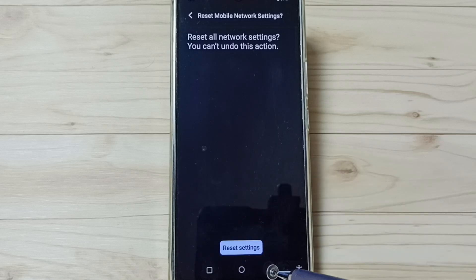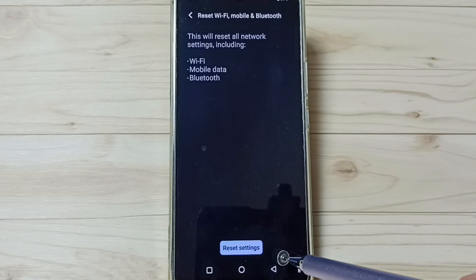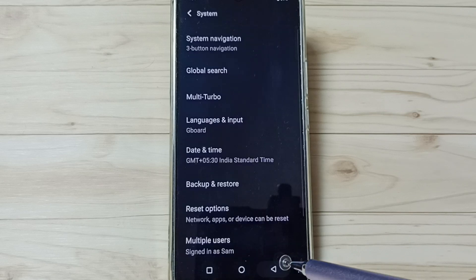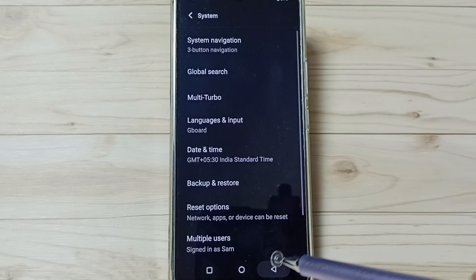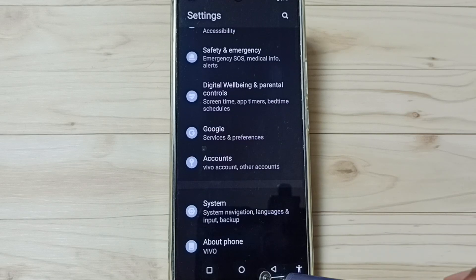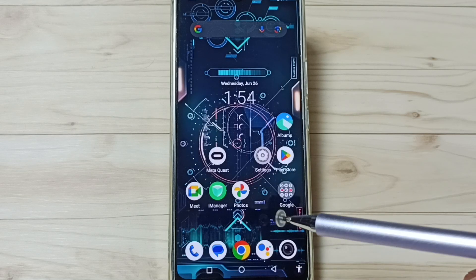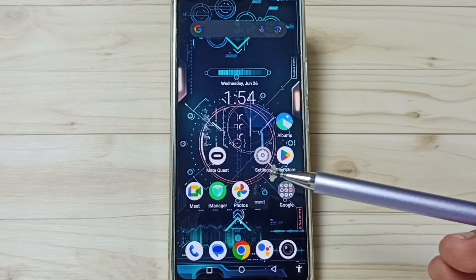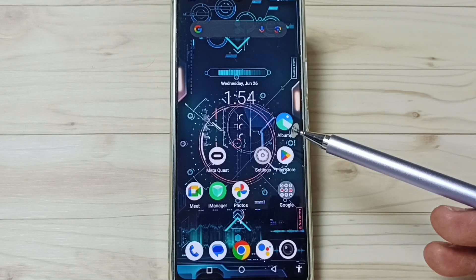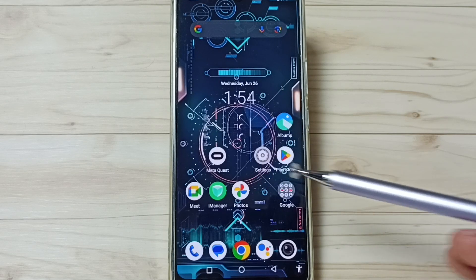After this reset operation, you can go back and check Wi-Fi. Wi-Fi should work. So this way we can fix all Wi-Fi issues. I hope you have enjoyed this video.